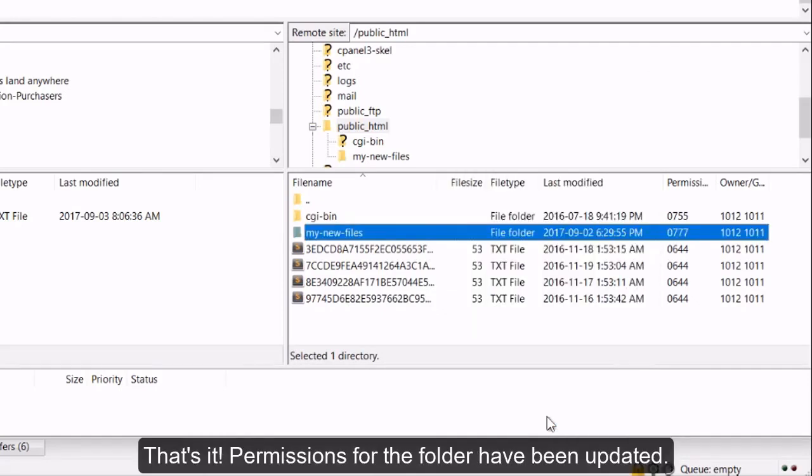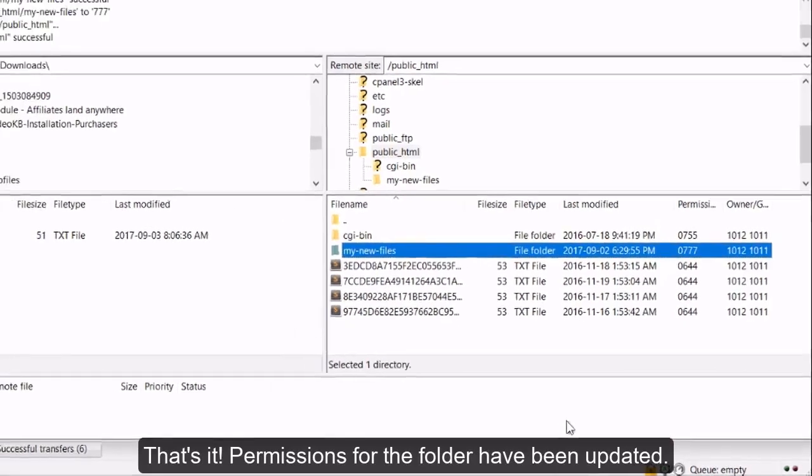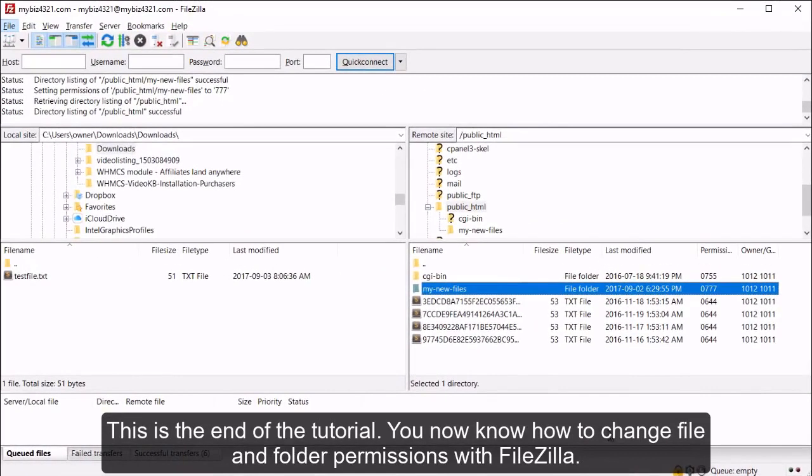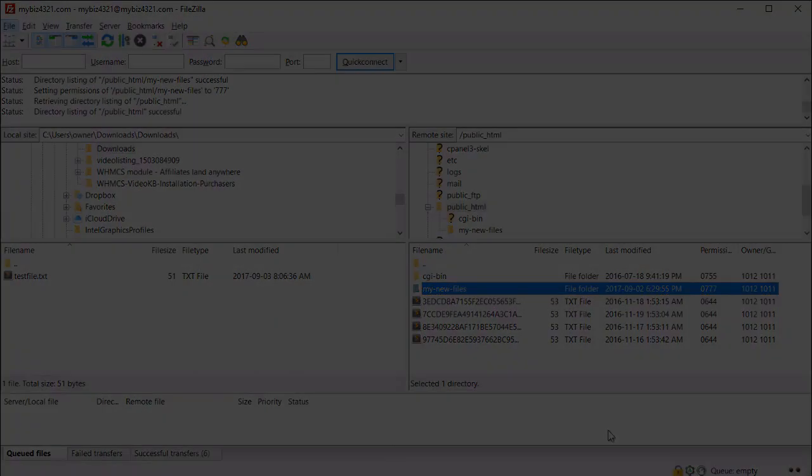That's it! Permissions for the folder have been updated. This is the end of the tutorial. You now know how to change file and folder permissions with FileZilla. Thank you.